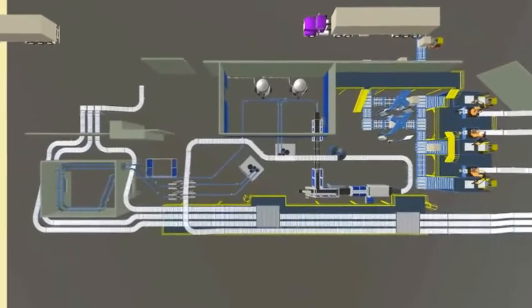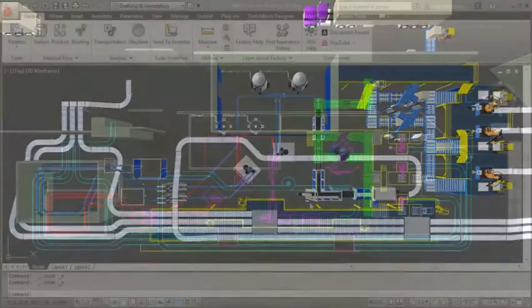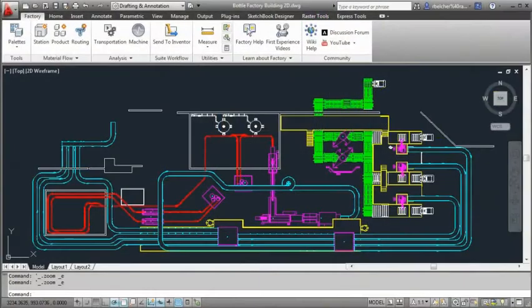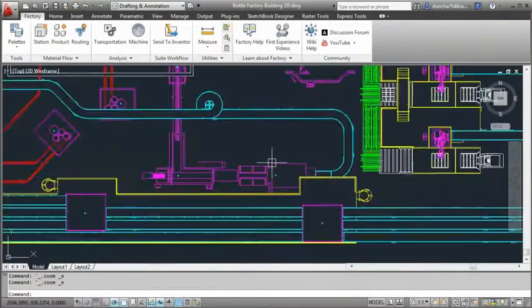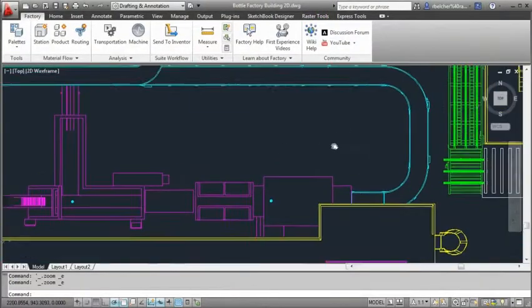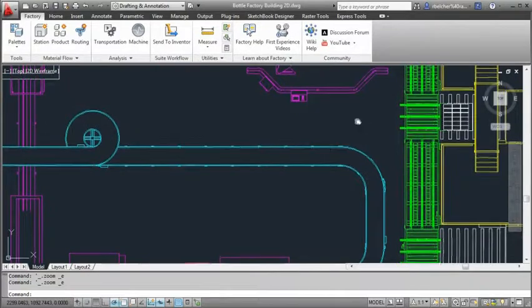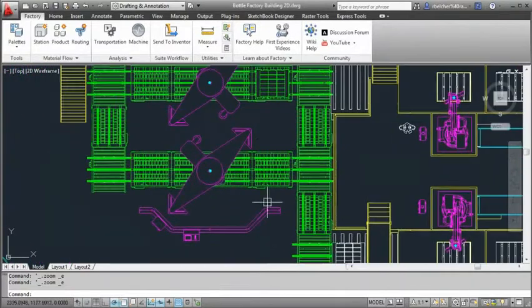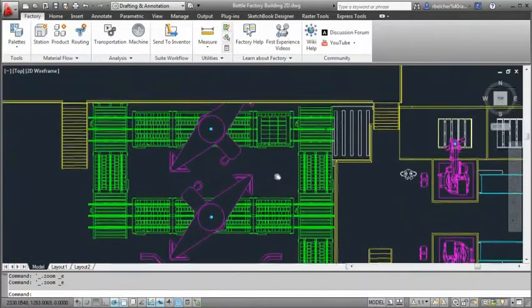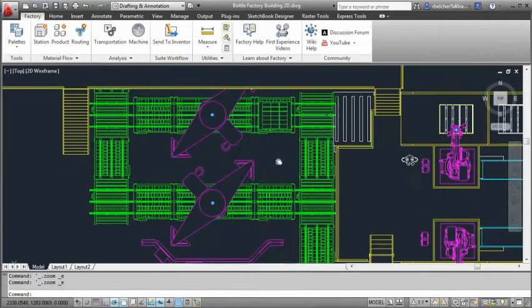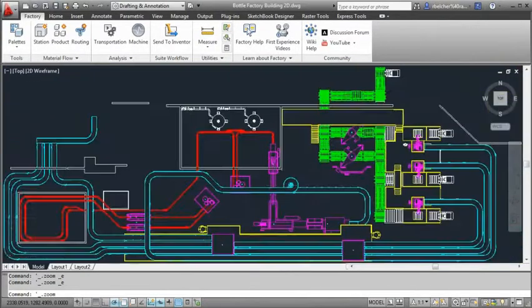It is common for manufacturers to reconfigure a line to make room for new equipment and optimize the production of the layout. This process usually starts with an existing AutoCAD drawing that depicts the current configuration.